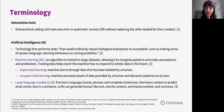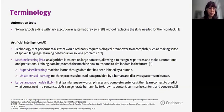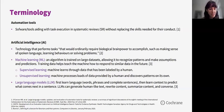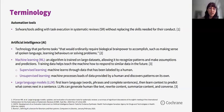LLMs are language models with many parameters, trained with self-supervised learning on vast amounts of text. They first learn language — words, phrases, and complete sentences — and then learn context to predict what comes next in a sentence. LLMs can generate human-like text, rewrite content, summarize content, and converse.